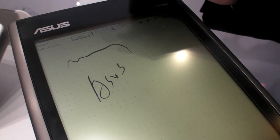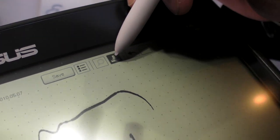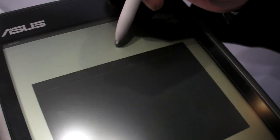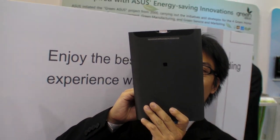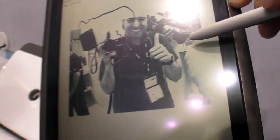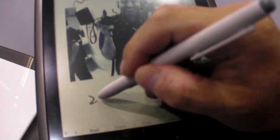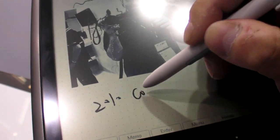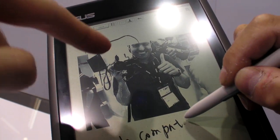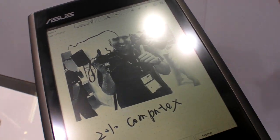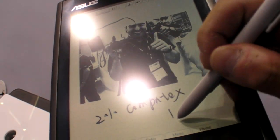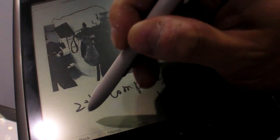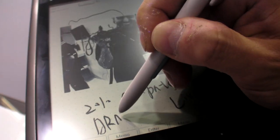Also you can take notes with the camera. There's a camera inside. So let me take a picture. Very good, very nice. So you can just take note with the camera. Computex live video, super.